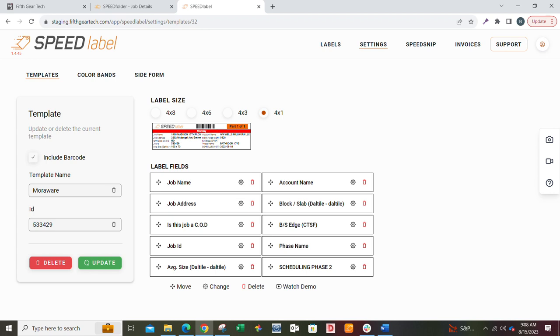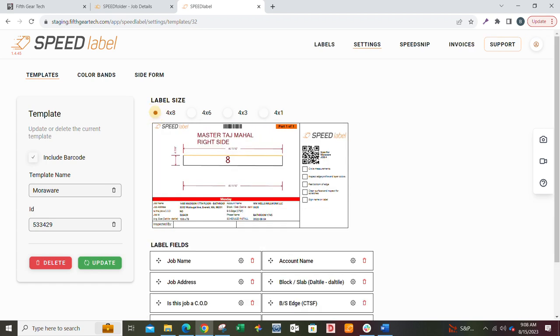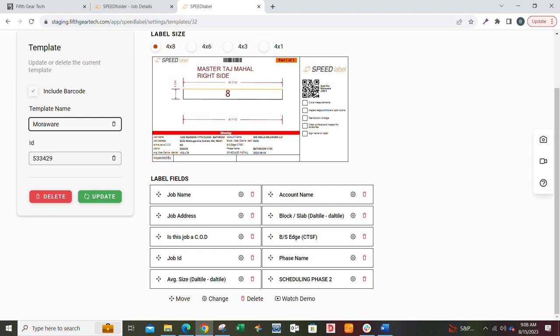The 4x1 goes on at QC when it's all done. So these fields on the 4x1 could be the installer, could be the job, could be the room number if you're doing multi-unit projects, whatever you want it to be. The information on the 4x1 does not have to be the same information as the 4x8. That's controlled with the template. Just give it a different template name.